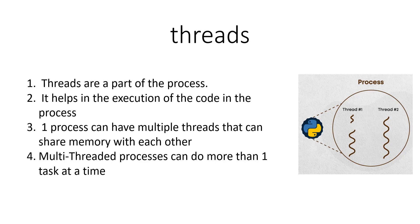But what you can do is do two tasks at the same time, and this is done using multi-threading. So one thread is waiting in the line for the movie tickets and another thread is liking pictures on Instagram. This is basically the concept of multi-threading.